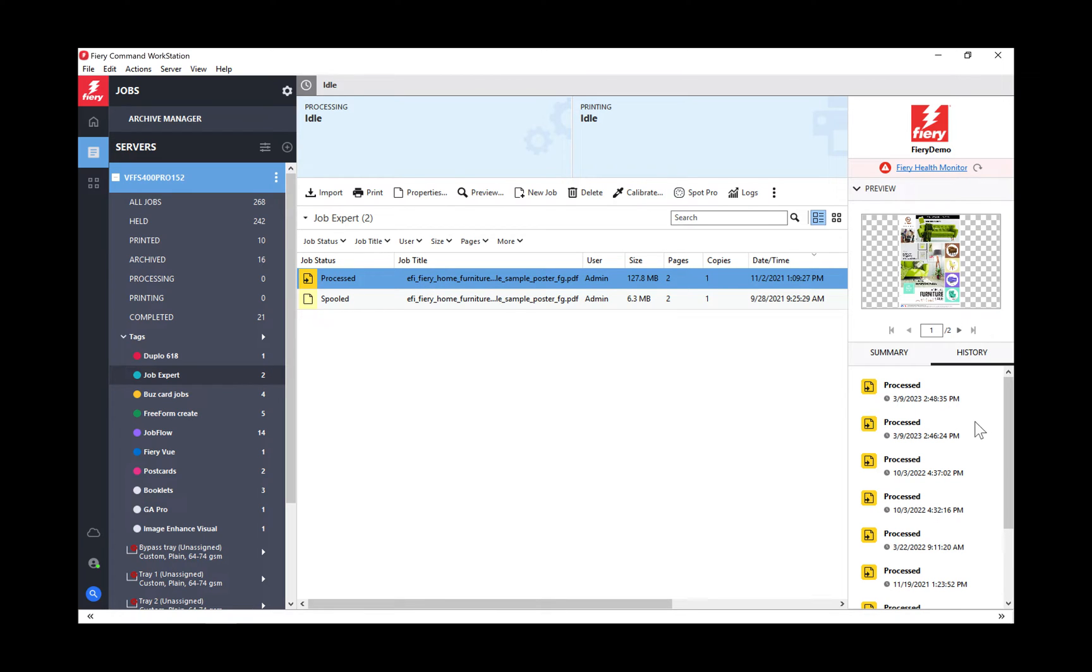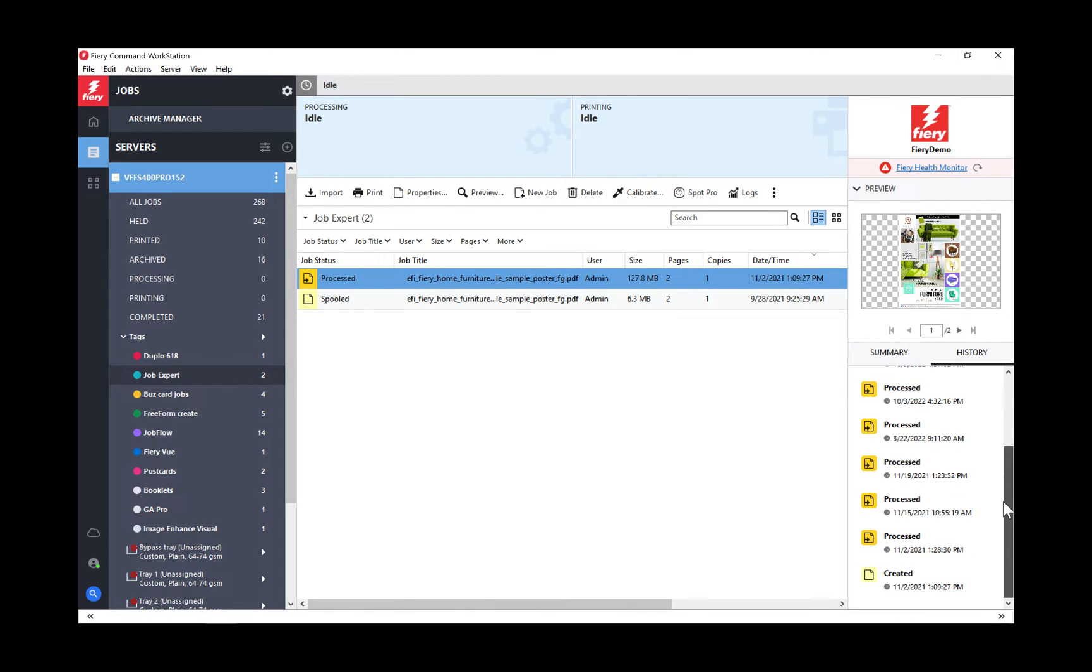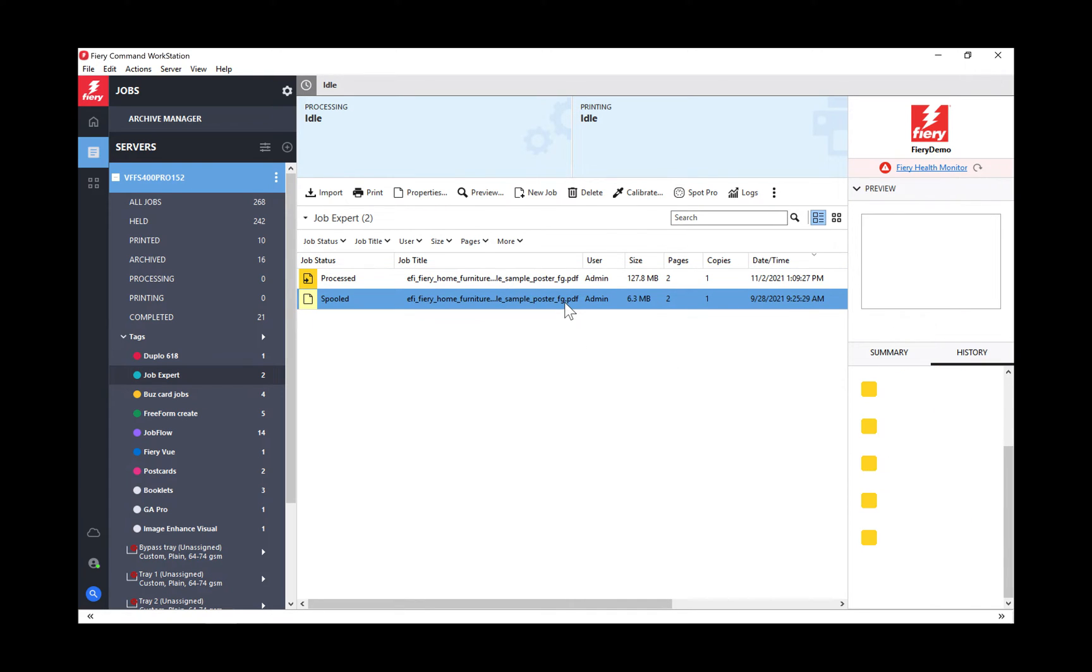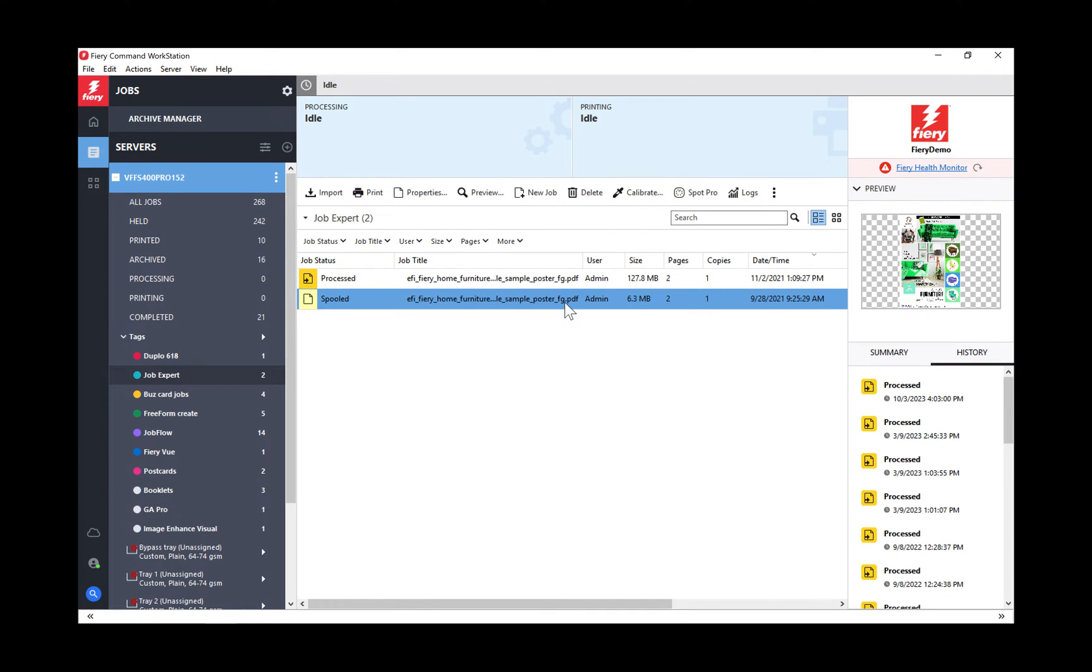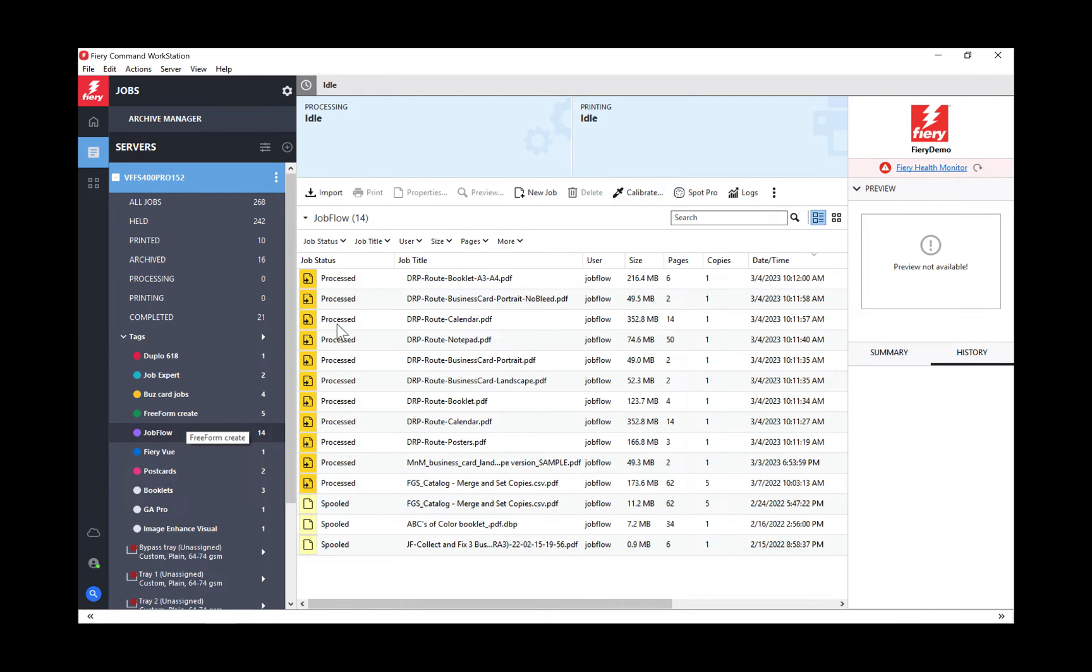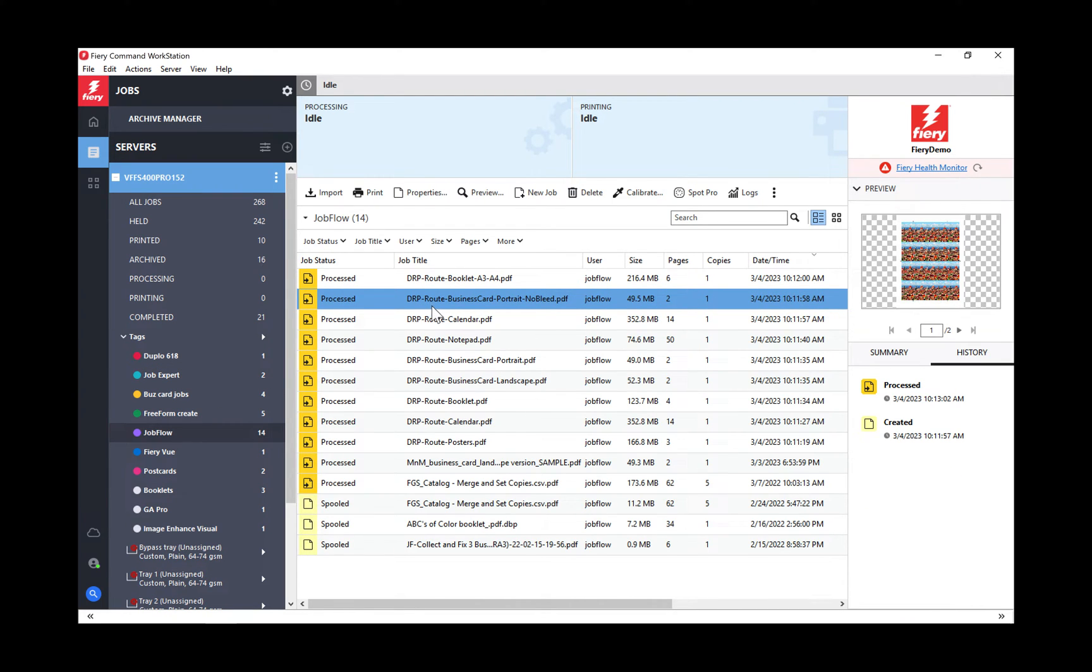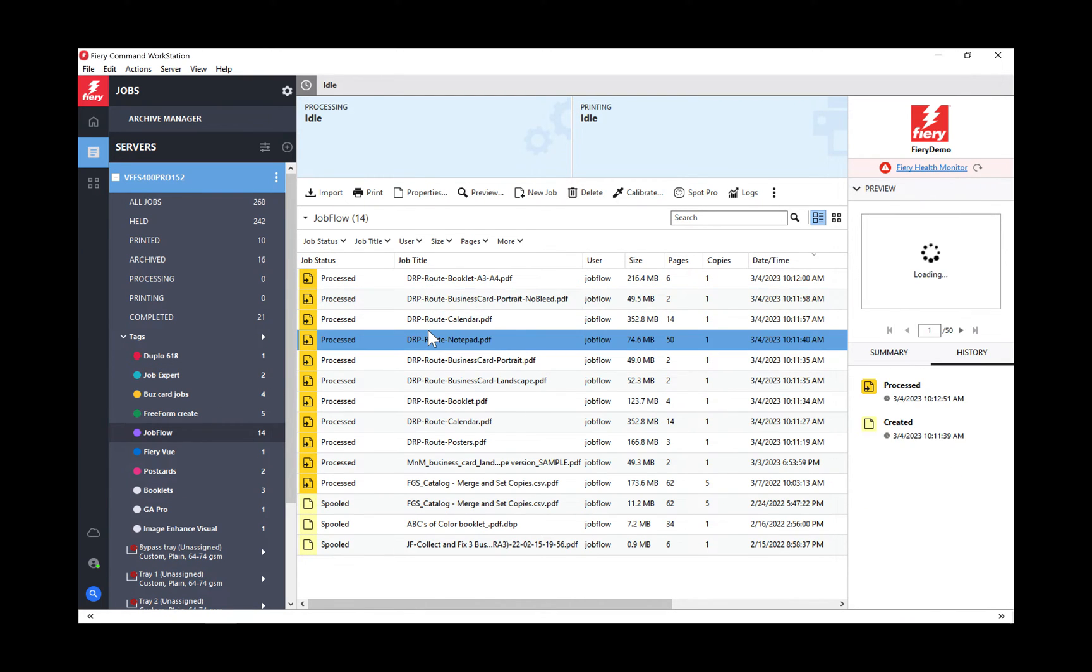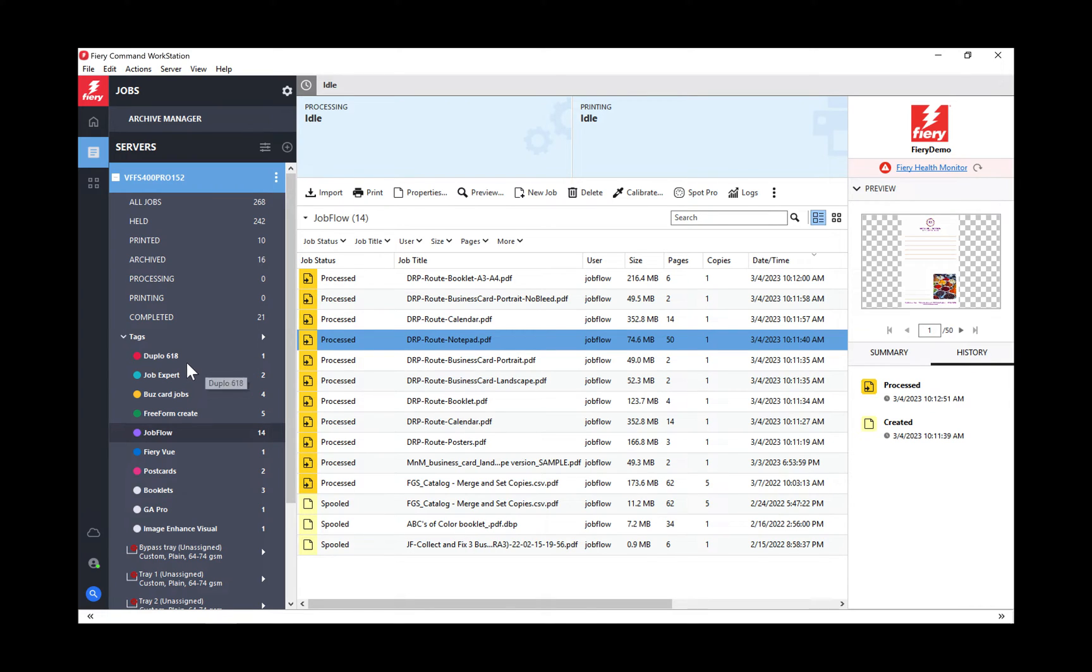There's one. Look at all the different times I've processed this job, the date and time, the date it was created. That's new in 7.0. You now have a history of your jobs so you can see all the things that have been done to it. Very helpful in trying to figure out whether it's been printed, processed, finished, reprinted, brought back into the queue. That's feature number one.